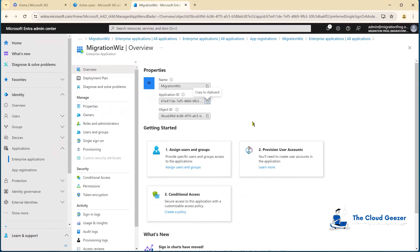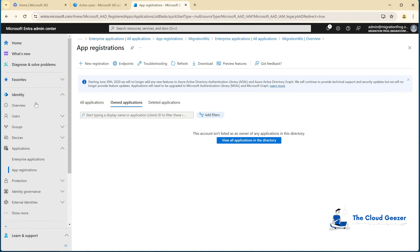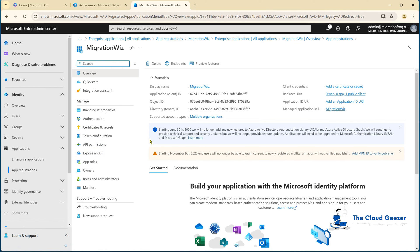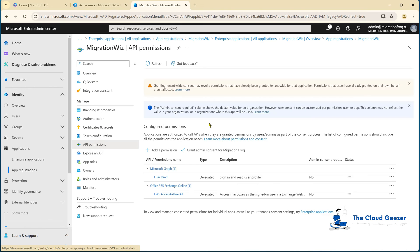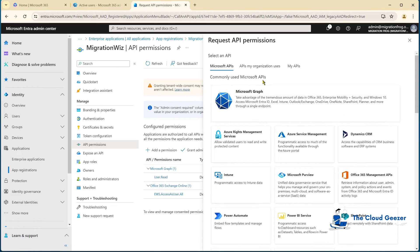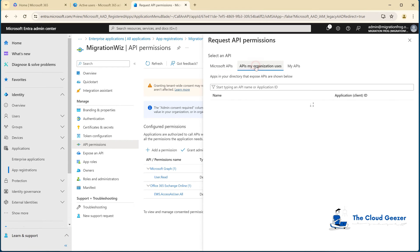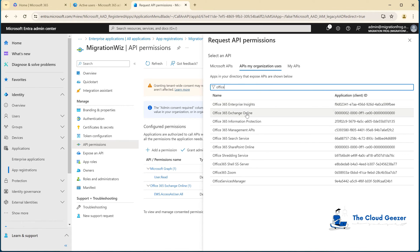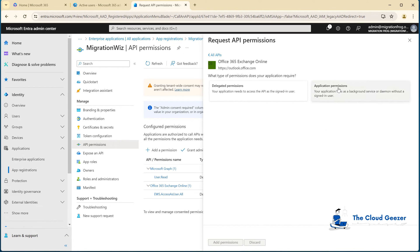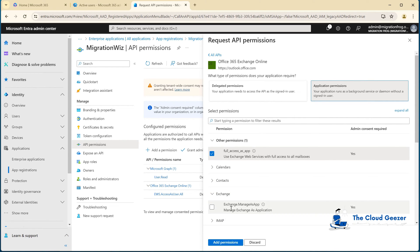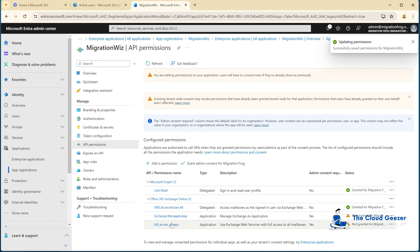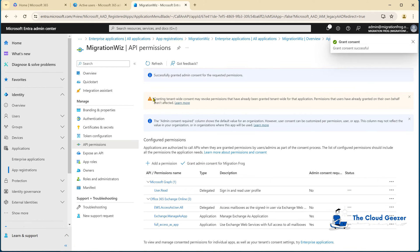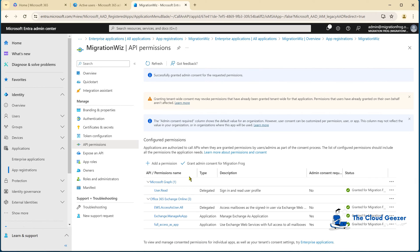Now we do need to go back to that application registration because we do need to give it some more privileges, some more API permissions. We go into the API permissions and add permission. These ones are a little different. We're going to do APIs my organization uses, the same Office 365, but we're going to add application permissions instead this time. We need to have this top one here, full access as app, and we also need to have on the exchange side, manage as app as well. So we need to add these two in as application permissions. We do that, add those there, and you'll see them drop down into here, which we would then grant the admin consent.